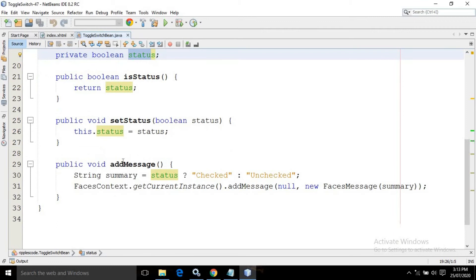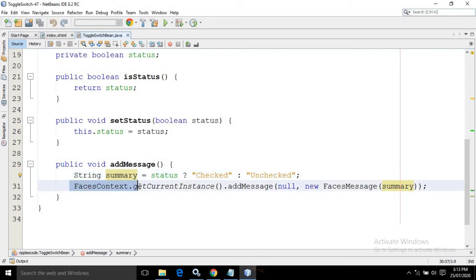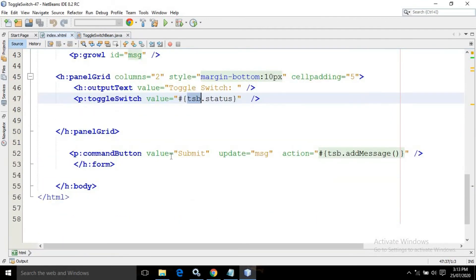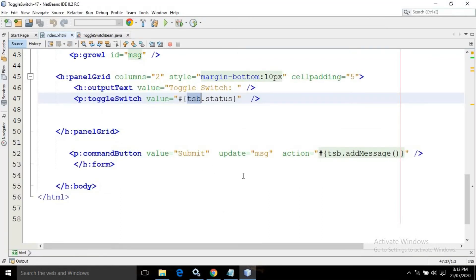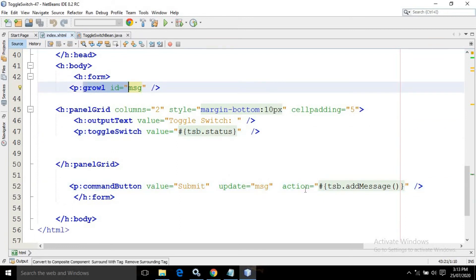I have created an addMessage method. Inside this method I am checking if the status is true, then summary will contain the value checked, and if the status is false then summary will contain unchecked. After that I am displaying the value of summary using FacesContext. Inside index.xhtml there is a button with the value submit, which will update msg — the id of the growl.